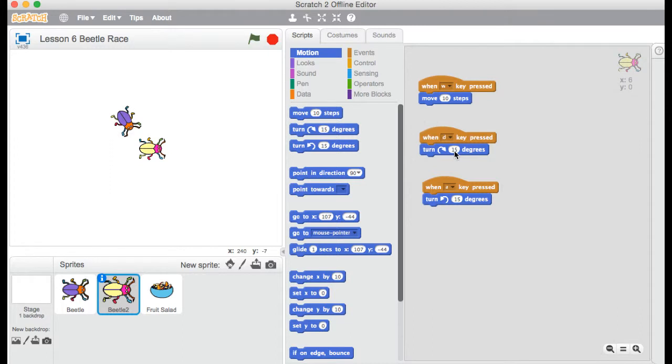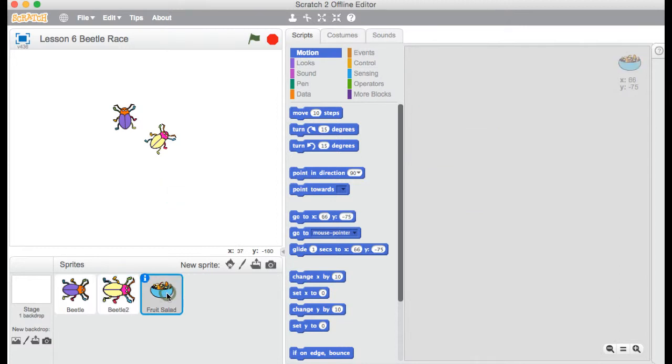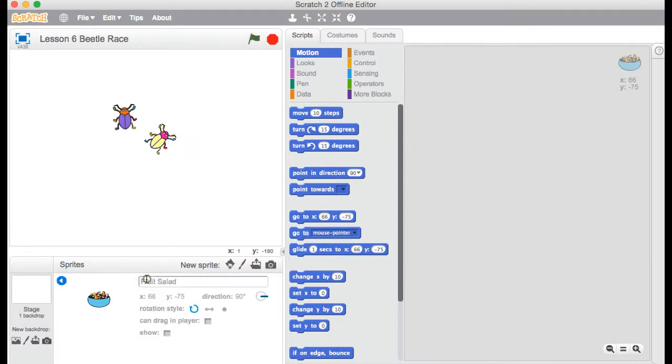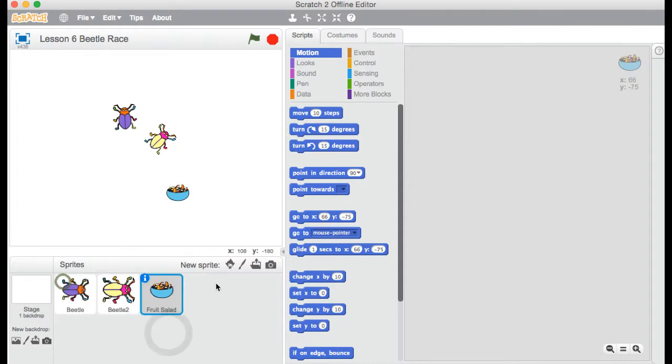So let's fix that by having some kind of goal for these Beetles. And the goal is going to be eating these fruit salads. So I've got a fruit salad here. We can't even see it. The reason for that is under I, I've unticked show. And there's a reason for that. So I'm going to actually leave it like that. And then you'll understand why we don't show it in the beginning.